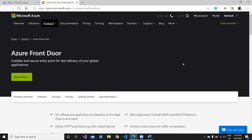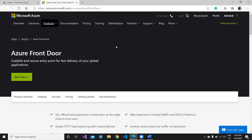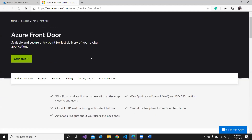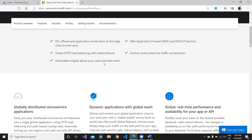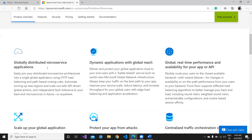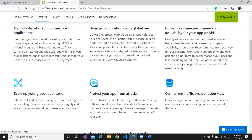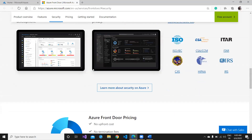Since we are going to start with Front Door, you must know the URL to get started. You can start the service free of cost, and there are free-tier advantages explained on the page: SSL offload and application acceleration at the edge close to the end user, web application firewall, DDoS protection, global HTTPS load balancing with instant failover, central control panel for traffic orchestration, and actionable insights about your users and backends.